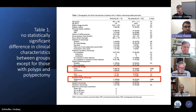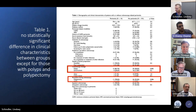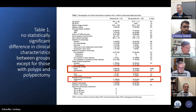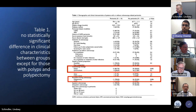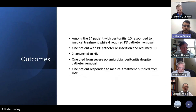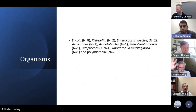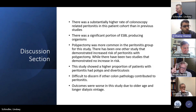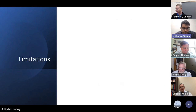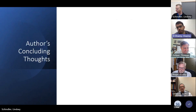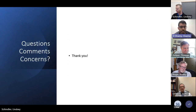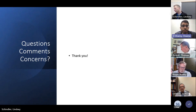With one minute remaining, Dr. Elshami thanks Connor for a great presentation and great topic choice — very engaging and lively discussions. He hopes everyone learned something new. He invites anyone with thoughts or ideas for future journal clubs to email him.